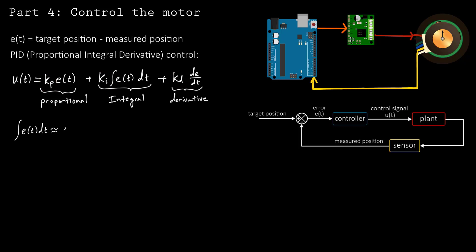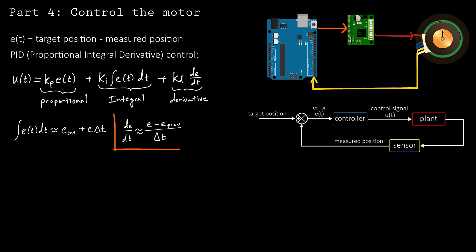You can estimate the integral and derivative of the error using the simple finite difference approximation shown here. The integral term accumulates the error over time, and the derivative computes how quickly the error is changing.